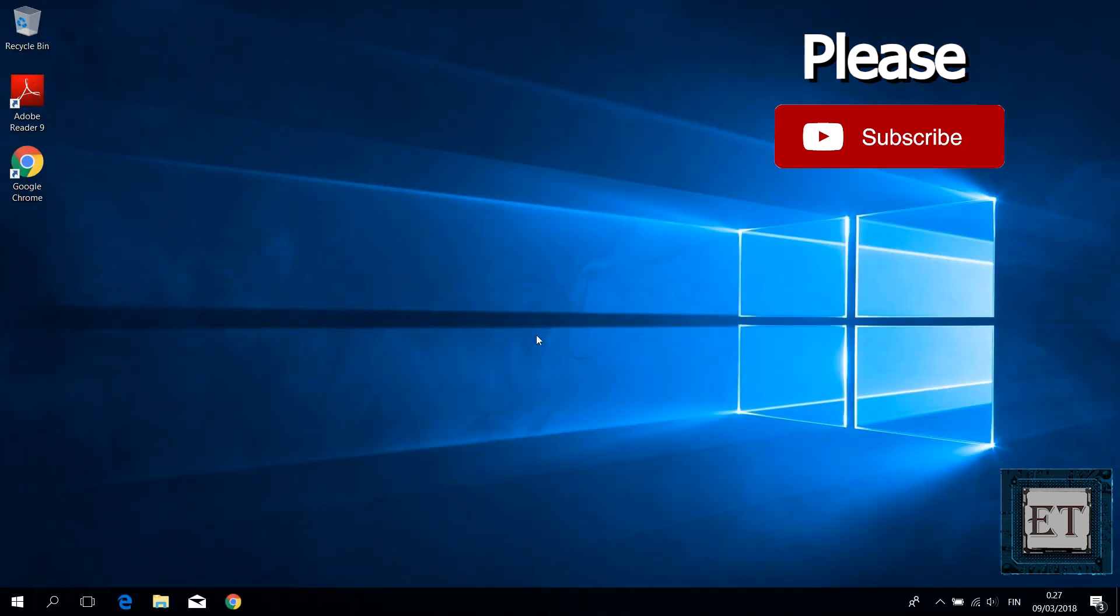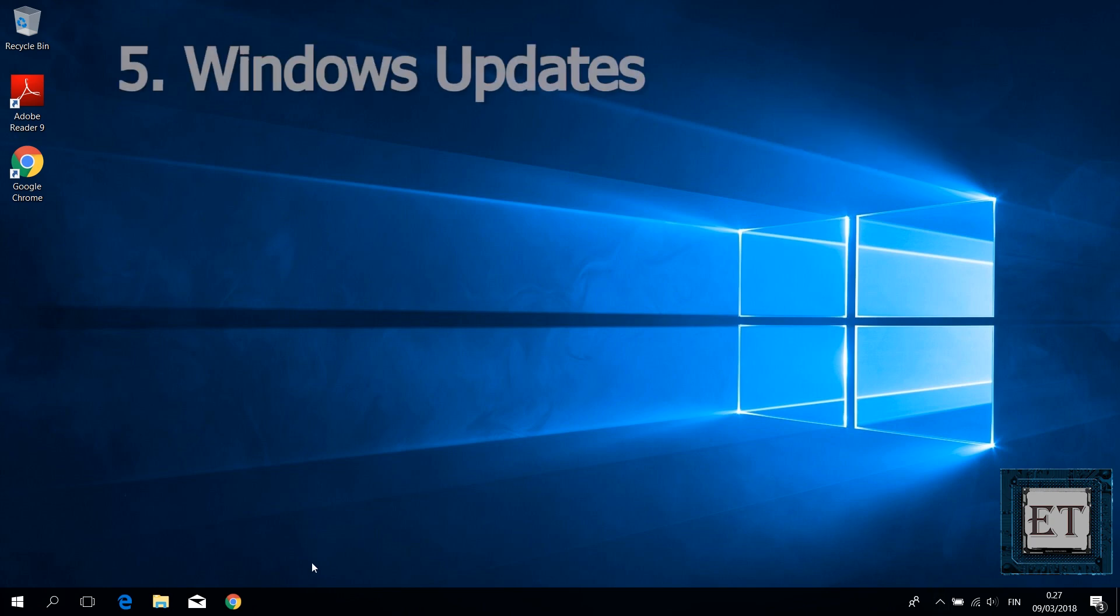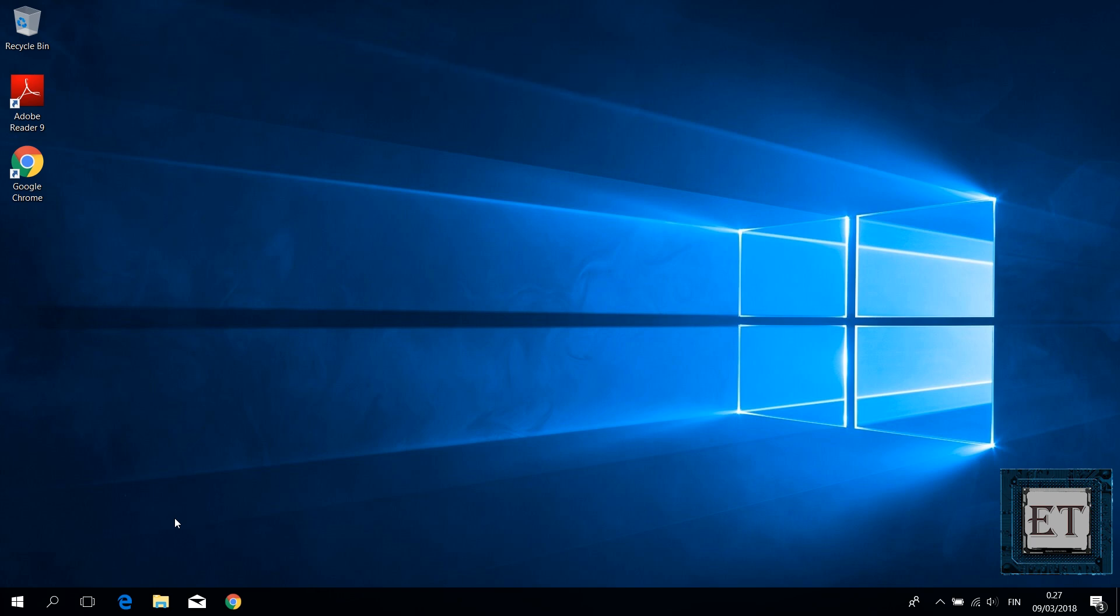The next fix would also require an internet connection like the previous one. So here you will be running a full Windows update. Usually, if you start experiencing this problem just after upgrading to Windows 10, then chances are that a full Windows update might fix the problem.